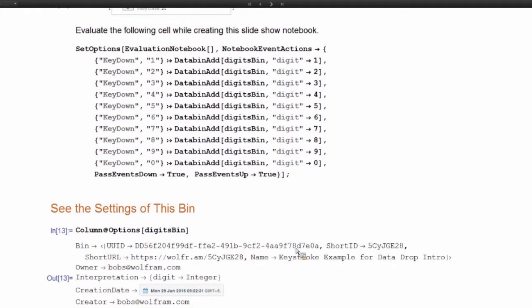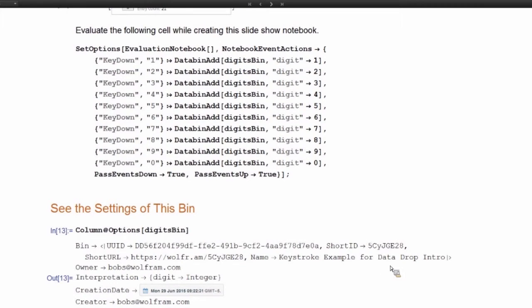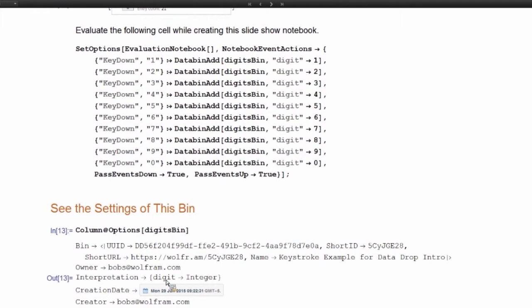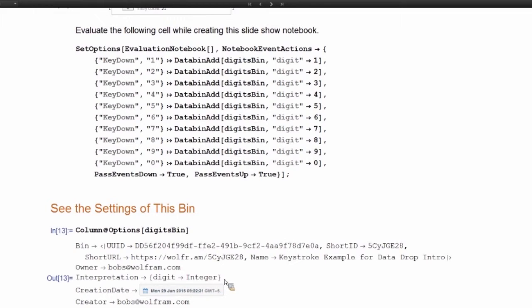You can see that it has a long ID and a short ID. It has a name. But most importantly, notice that it has this interpretation. So this bin is expecting a parameter named digit and it's expecting that parameter to be an integer. So this is a simple example of defining the interpretation for a databin.